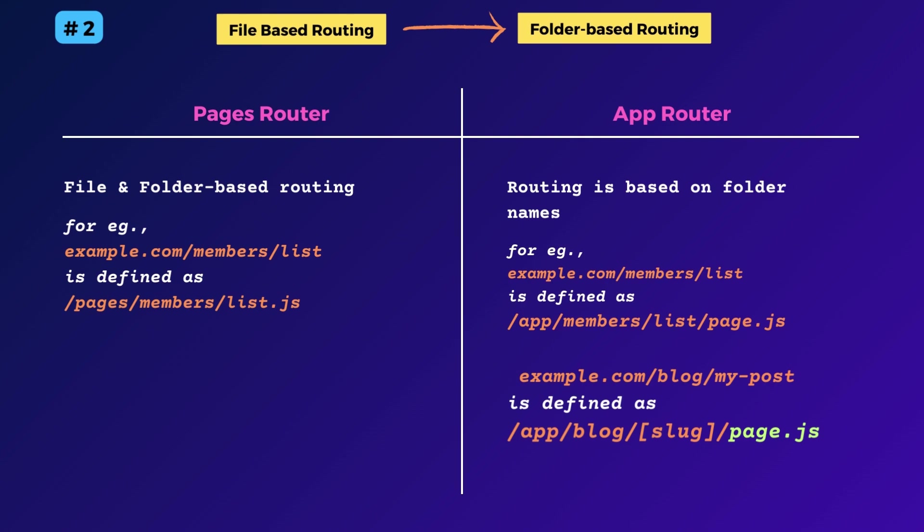In effect, you end up having a page dot js file inside each route folder. So if your app has 10 routes, then you will have 10 page js files nested within the app directory.